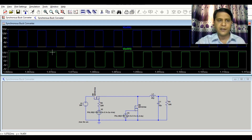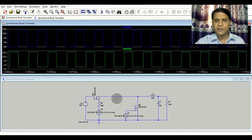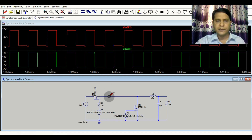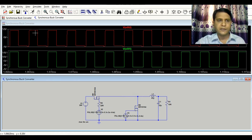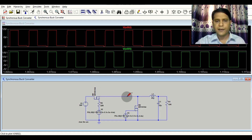When M1 is on, M2 is turned off, and when M2 is on, M1 is turned off. This is the complementary gate driving signal for both MOSFETs. Now here is the switching node signal — you can see when the gate is high this node is high, and when the gate is low this node is low. This is the switch node signal.